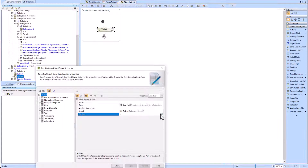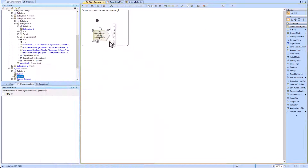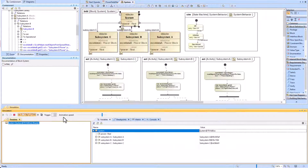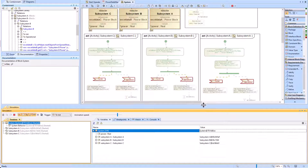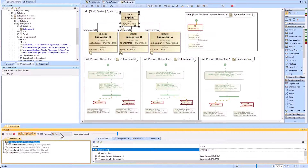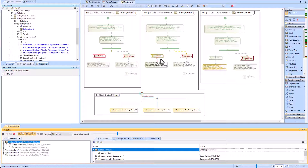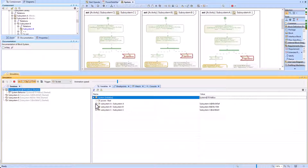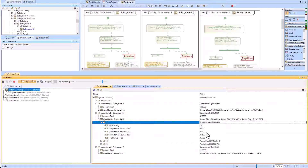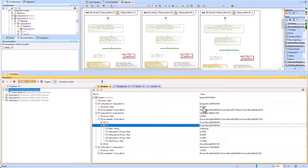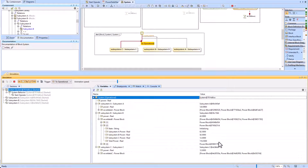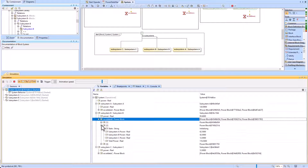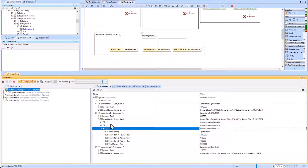We go back to the activity diagram within the send signal action and specify which port the signal will travel over. Running simulation, we can see when the initialize command is sent, the signal to initialize is transmitted from the system level proxy port to each of subsystems A, B, and C via the internal block diagram. The power values within subsystems A, B, and C are correct. However, the power value at the system level is blank — this needs to be completed next using one of three methods.